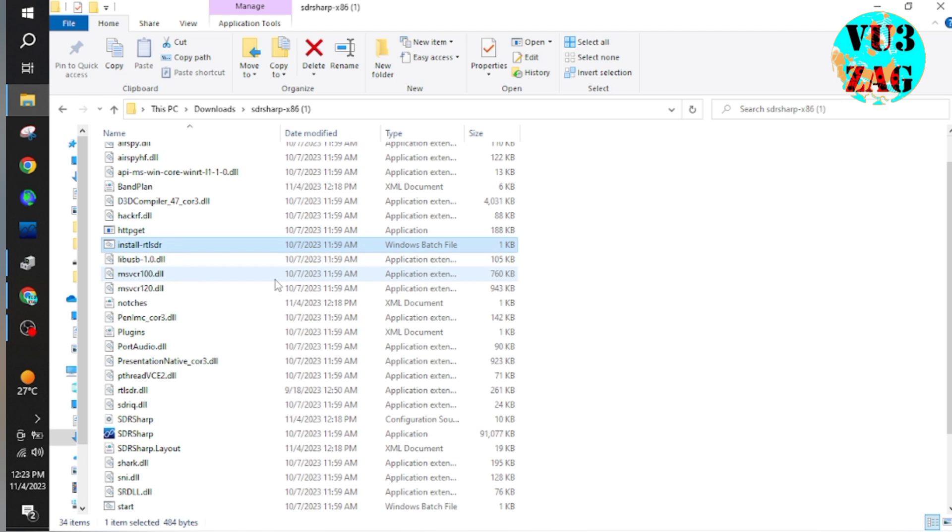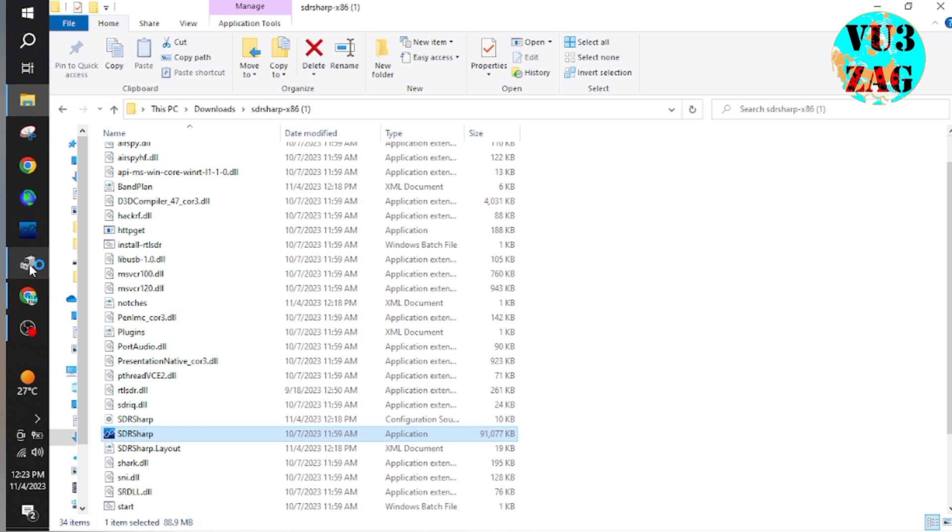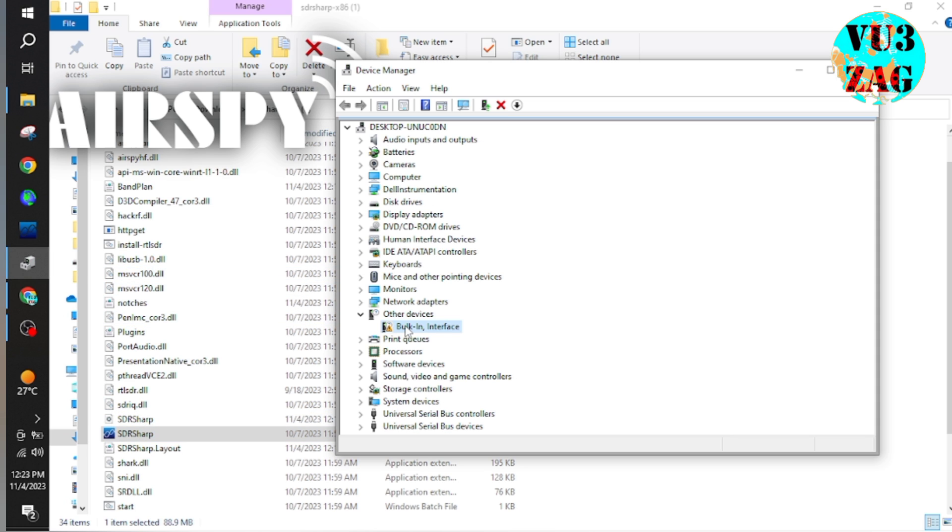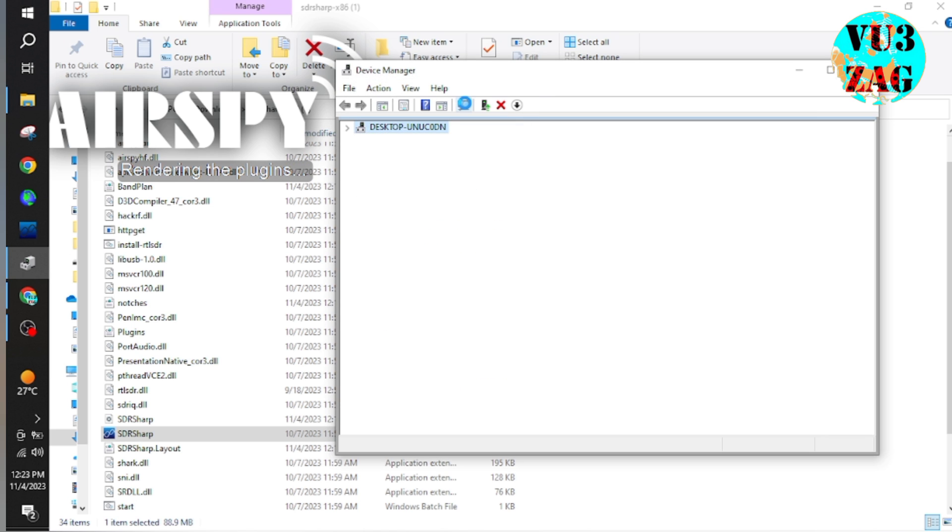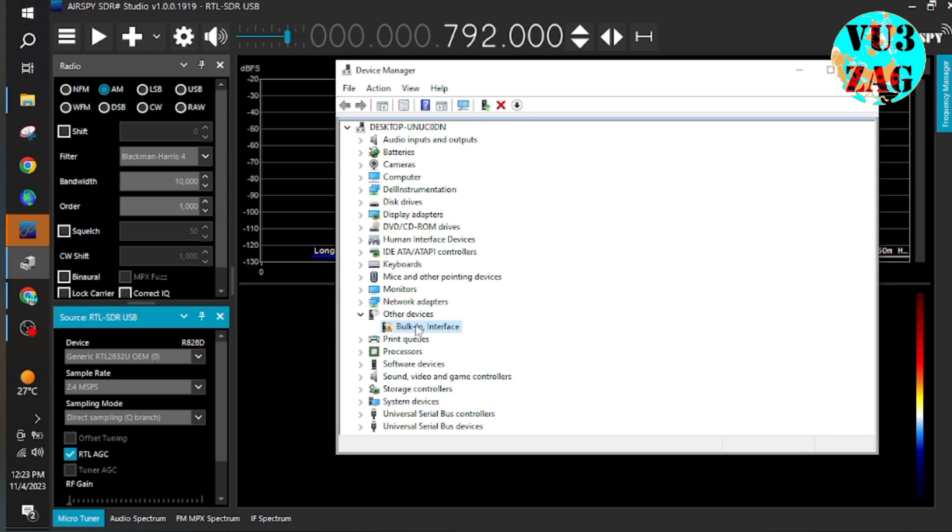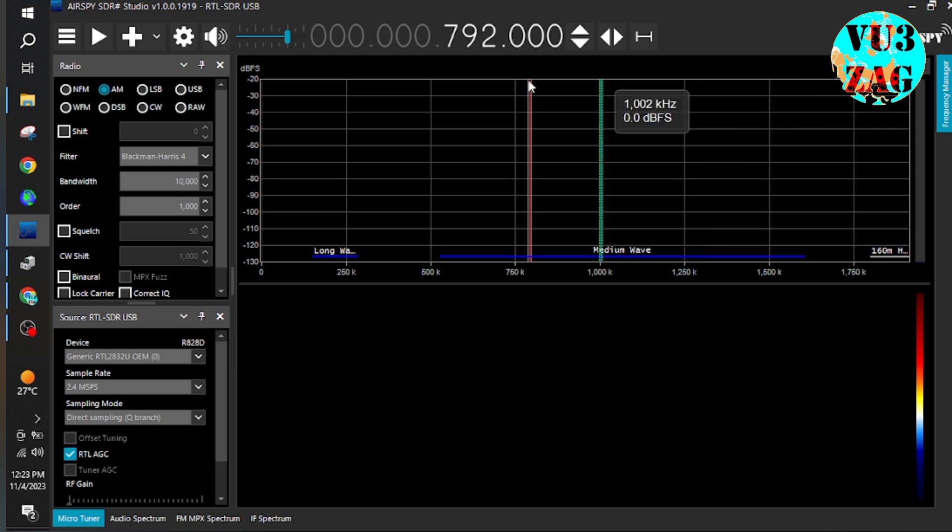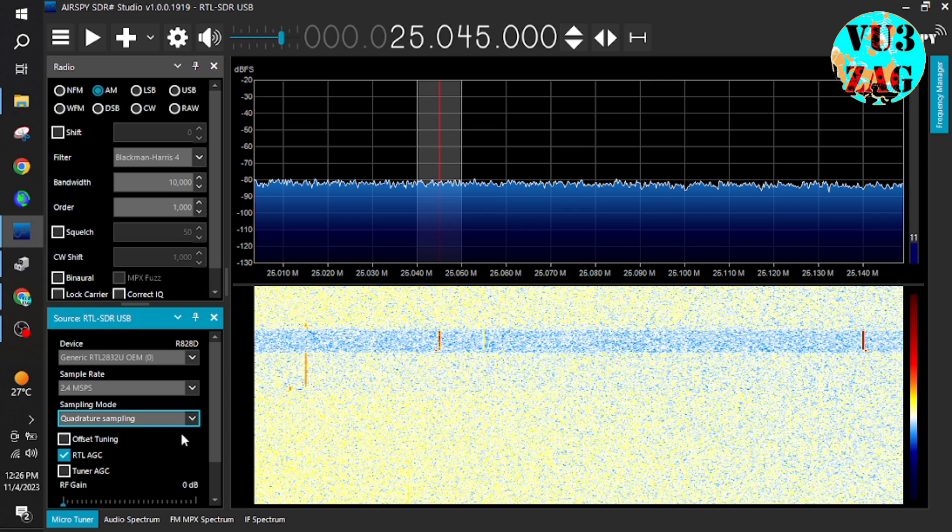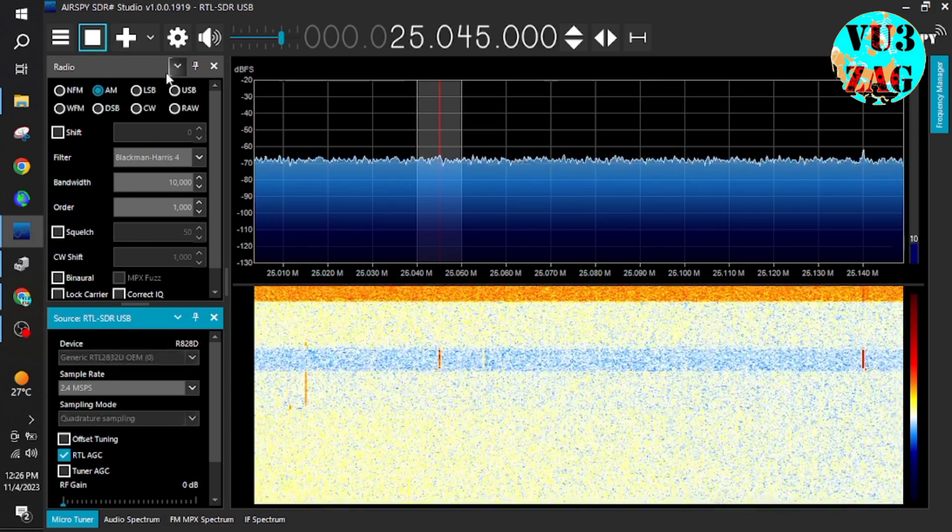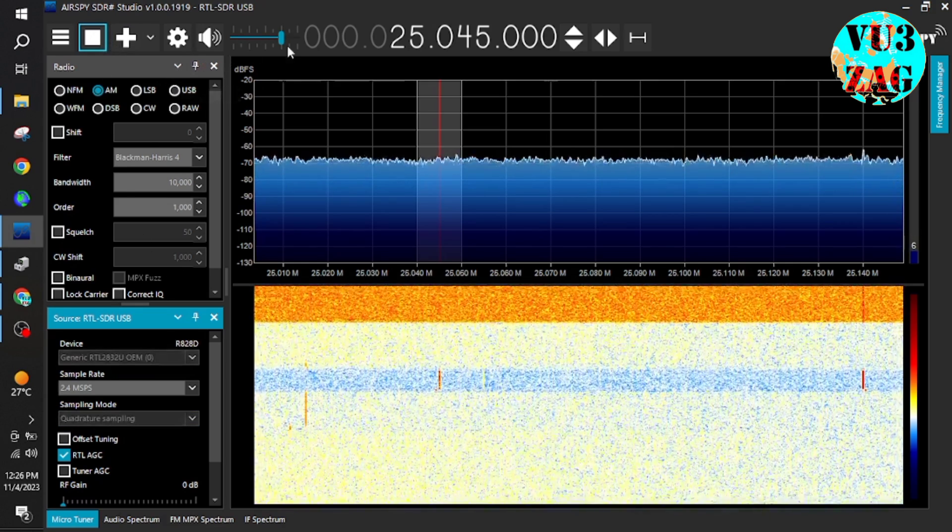Now let us open SDR Sharp application. As you can see, the device detected in the device manager is still showing the same icon. This is just an observation I am sharing. As we already know that the v4 dongle has an inbuilt up converter, we can change the sampling mode to quadrature sampling.